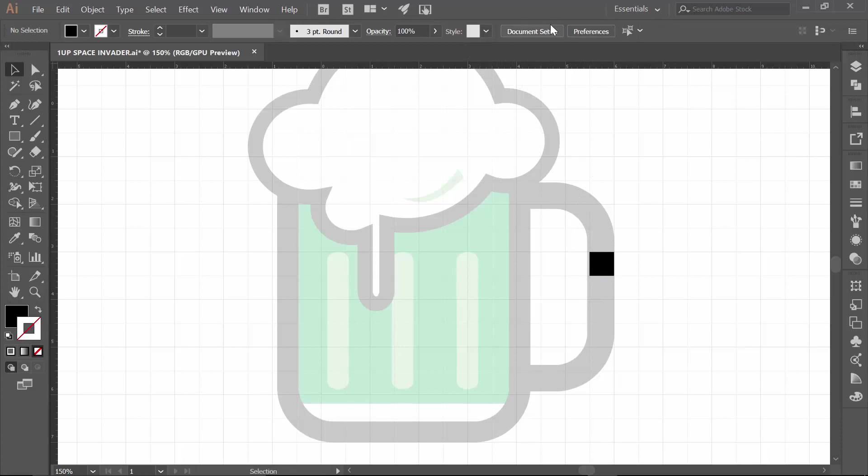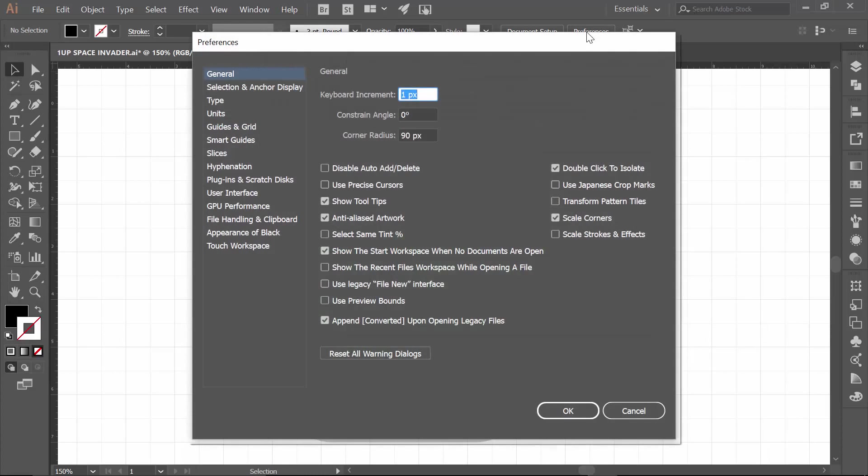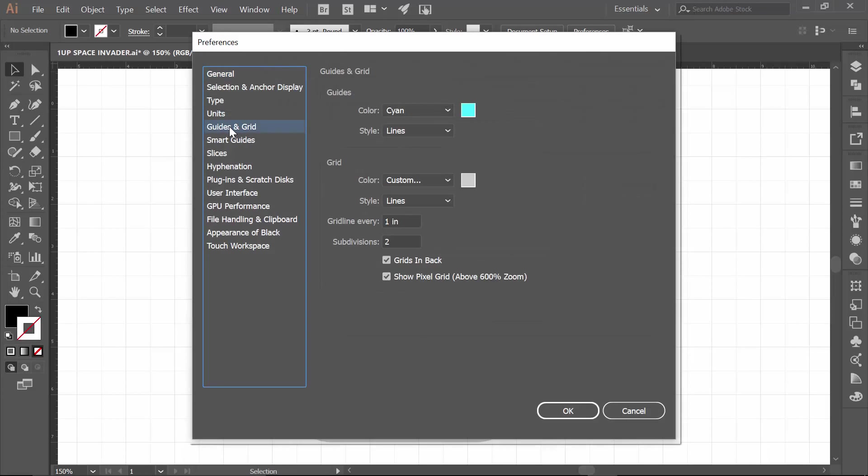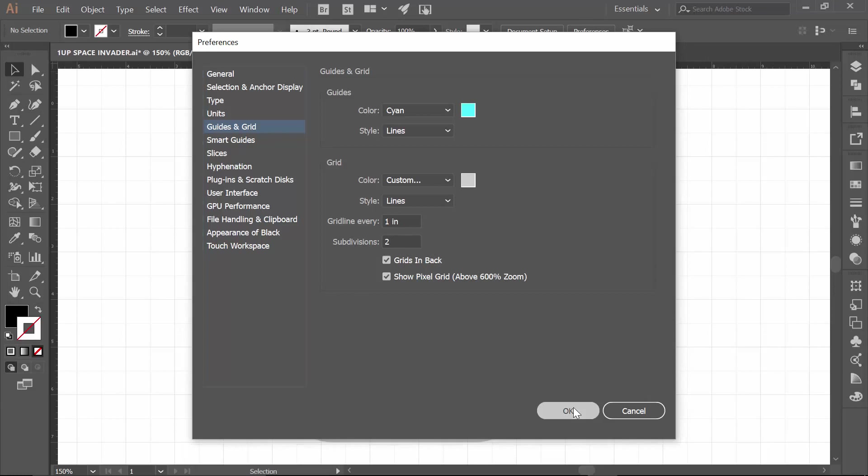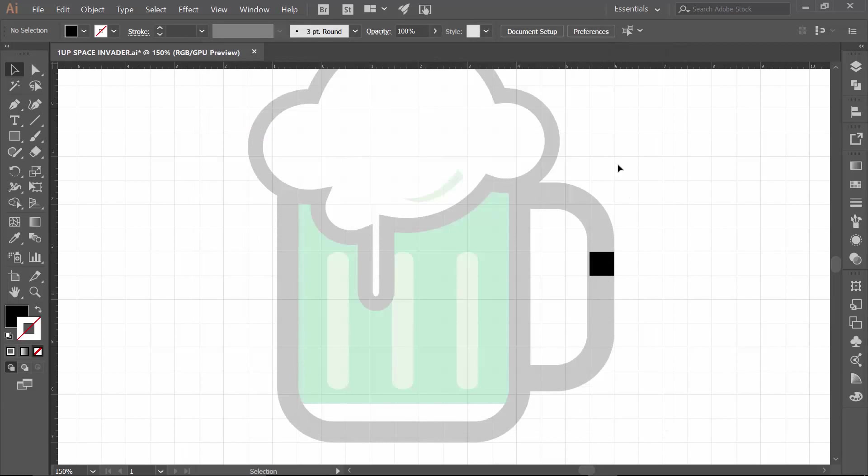Now what I will also recommend, and this is all still in our setup, is under preferences, if I come down guides and grid, if I select on that, I have a grid every one inch, and I have knocked down these subdivisions down to two. The default is eight, just so everyone is aware. So I knock that down, I hit okay, and then that is how we get, pretty much for one inch, we have four little boxes. So that will be a little bit chunkier.